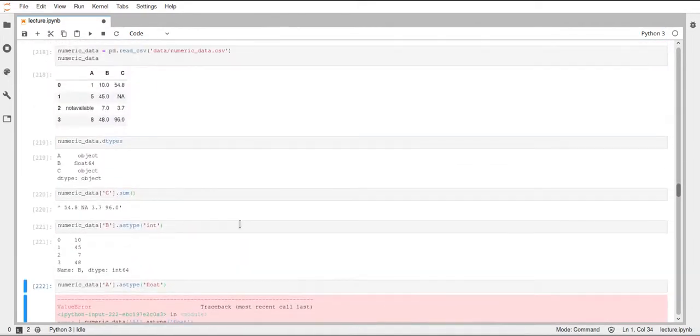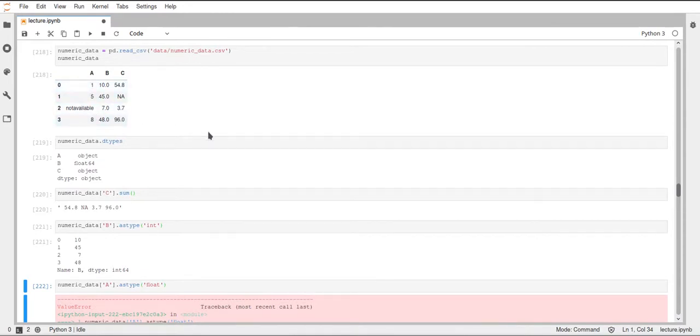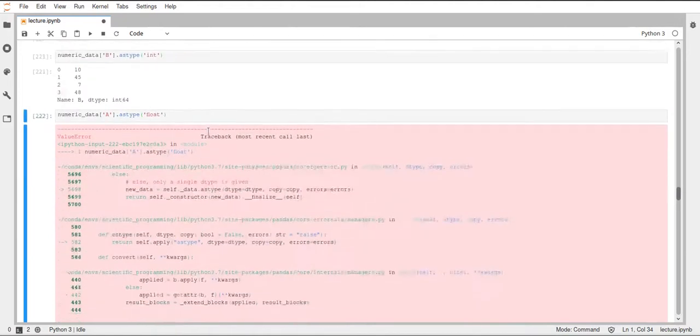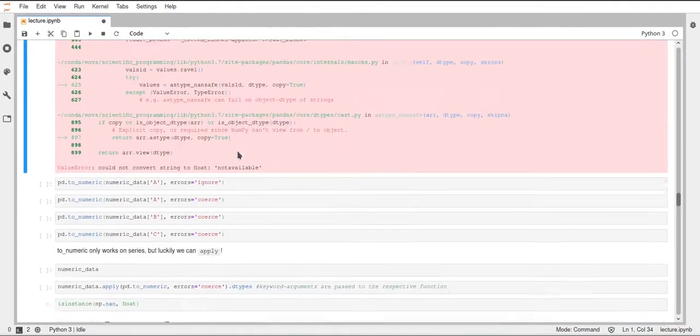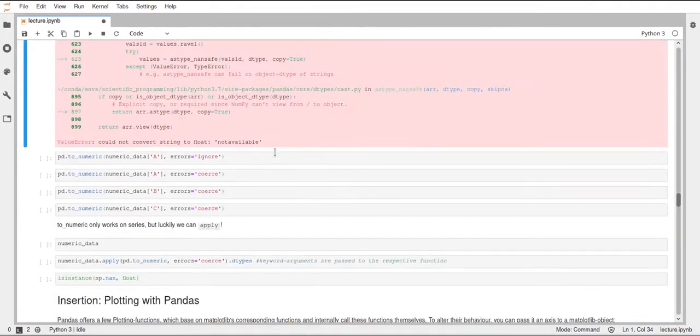It will tell us that it couldn't convert this string 'not available' to a float. This is also the reason why pandas didn't automatically assign a float to this column A, since it contains a string.